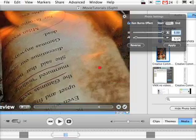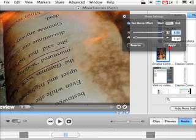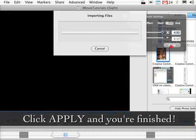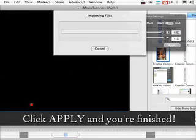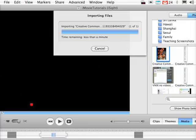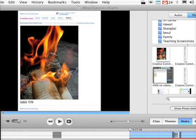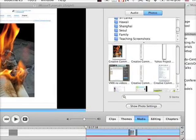When I've found the settings that I want, all I have to do is click apply. And it's going to render that. So you just wait a second. And there it is. That's how you do the Ken Burns effect.